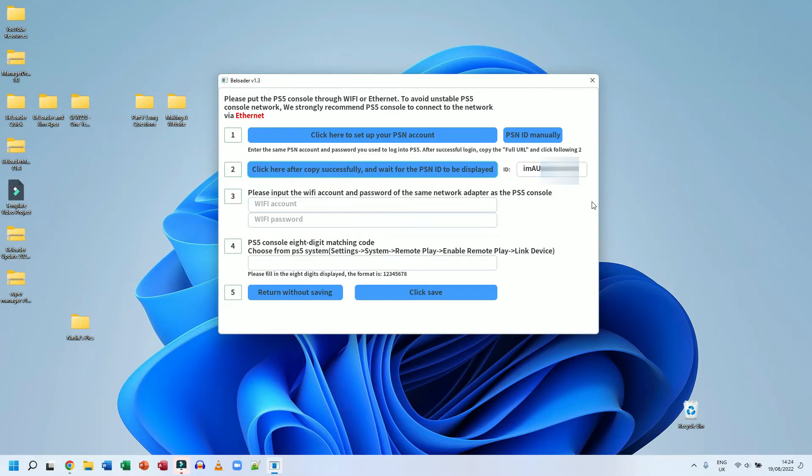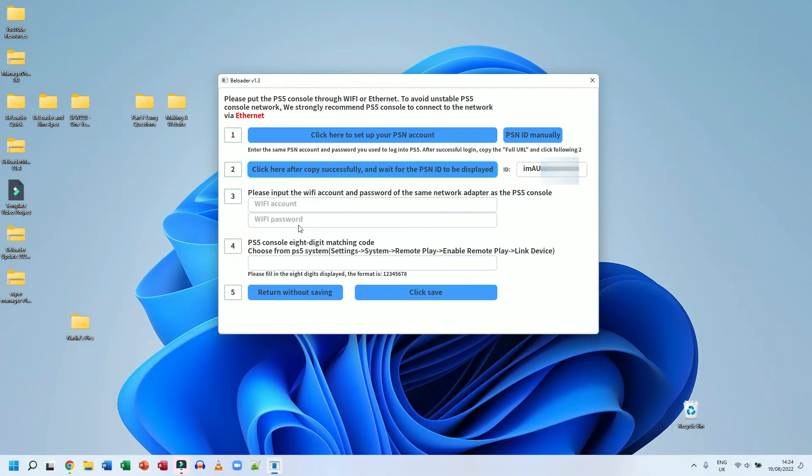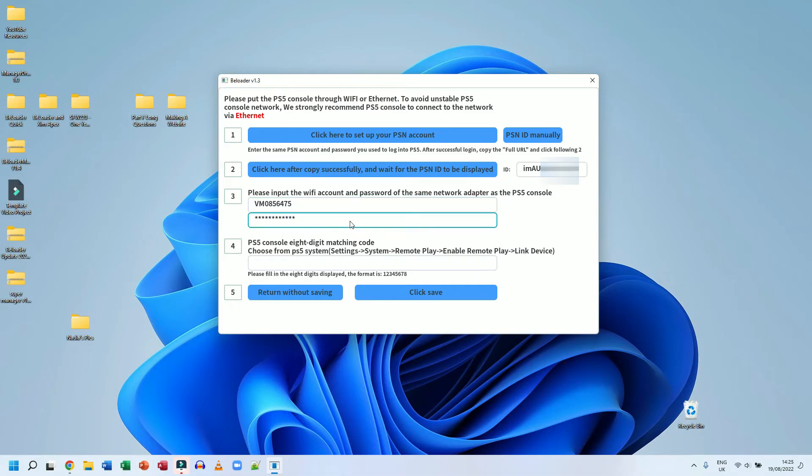The next thing you need to do, you need to put in your wifi details. So your internet details, whenever you search on your mobile phone or laptop, you're going to know your wifi account is going to be the name of the wifi. So the SSID name and wifi password is obviously the SSID key, the WPS key, whatever it is that you have to type into your laptop or phone to connect to your wifi. So I know mine. I'm going to enter my details here. Okay. So I've entered my wifi details.